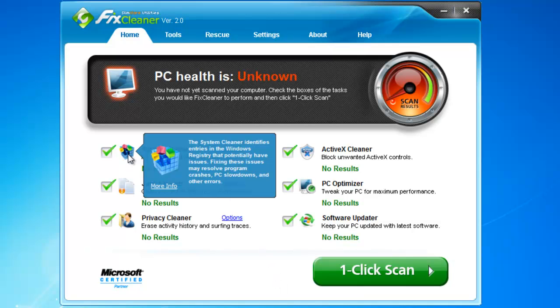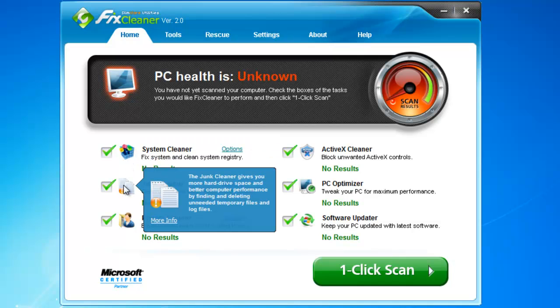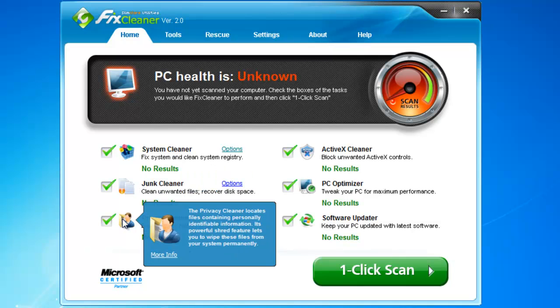These include a system cleaner, which finds and repairs errors in the Windows registration database, a junk cleaner, which erases temporary files that you don't need, a privacy cleaner, which permanently deletes sensitive data,